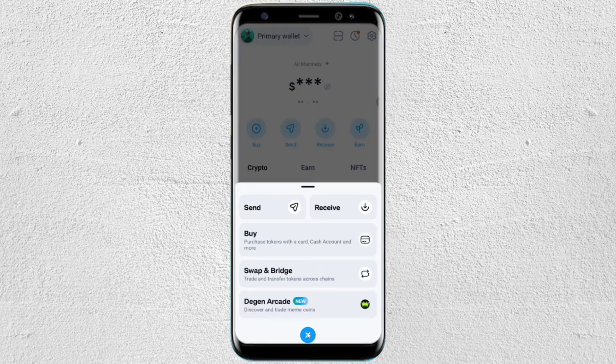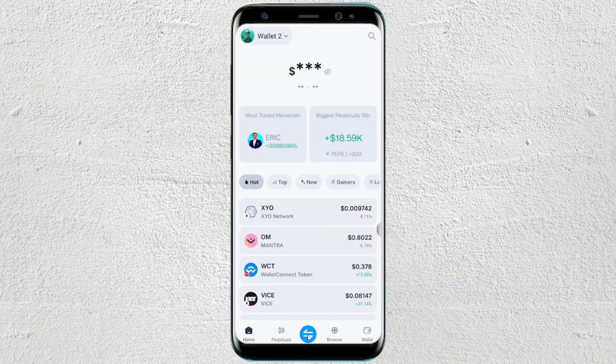You can also rename those wallets. You will see the button where you can rename each wallet.